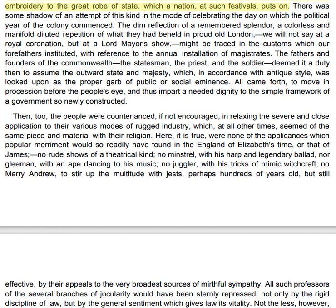Then, too, the people were countenanced, if not encouraged, in relaxing the severe and close application to their various modes of rugged industry, which at all other times seemed of the same piece and material with their religion. Here were none of the appliances which popular merriment would so readily have found in the England of Elizabeth's time or that of James: no rude shows of a theatrical kind, no minstrel with his harp and legendary ballad, nor gleeman with an ape dancing to his music, no juggler with his tricks of mimic witchcraft, no merry Andrew to stir up the multitude with jests perhaps hundreds of years old but still effective. All such professors of the several branches of jocularity would have been sternly repressed, not only by the rigid discipline of law, but by the general sentiment which gives law its vitality.